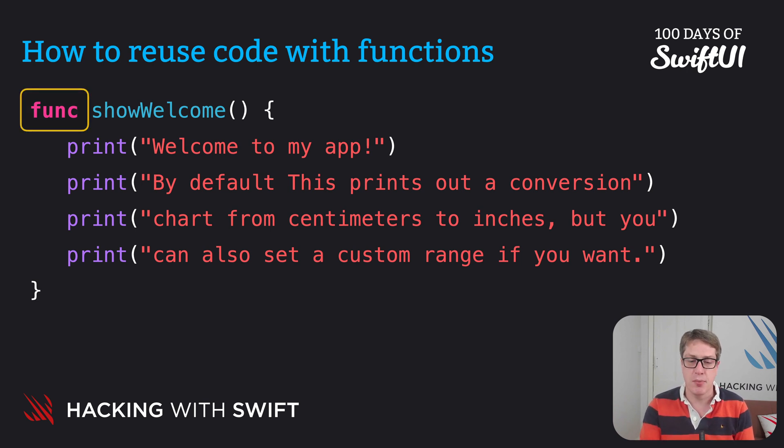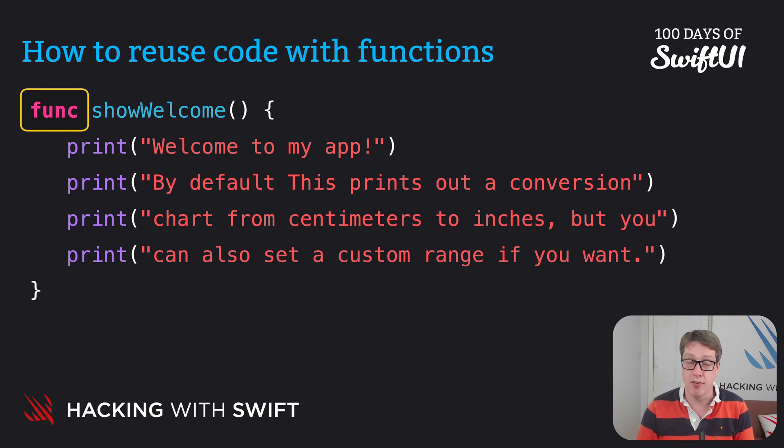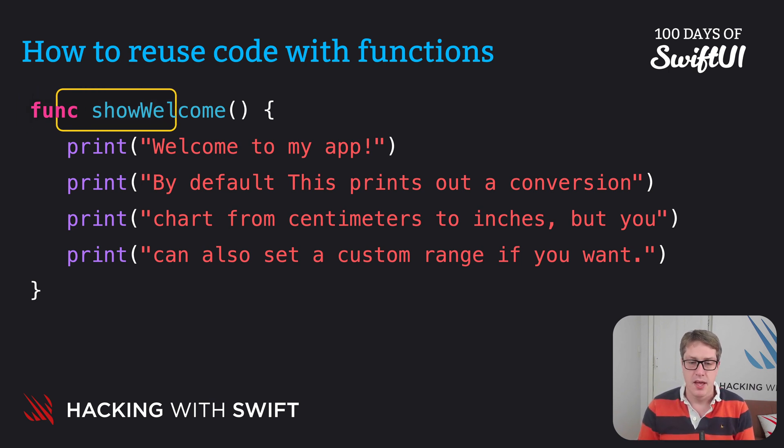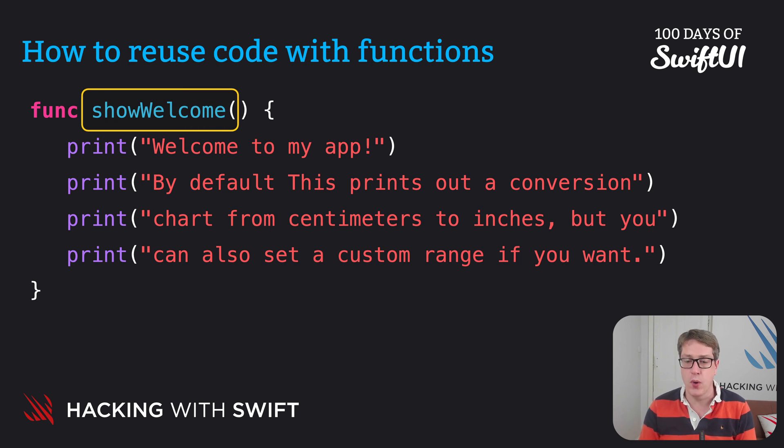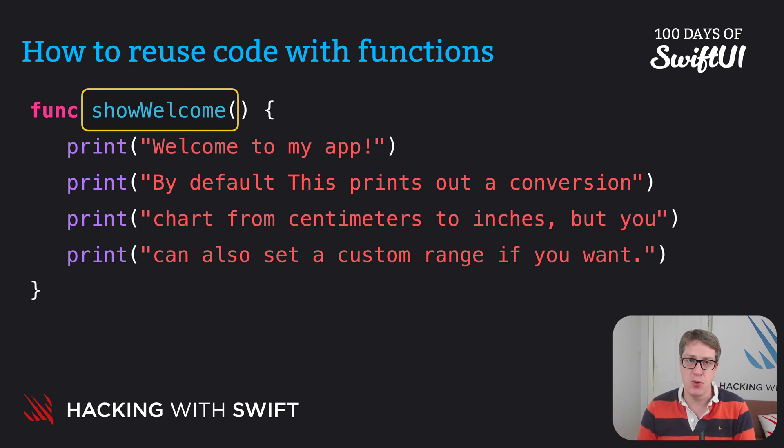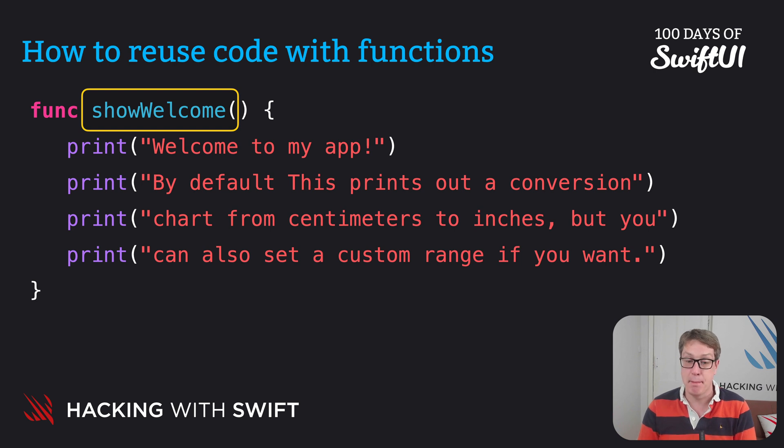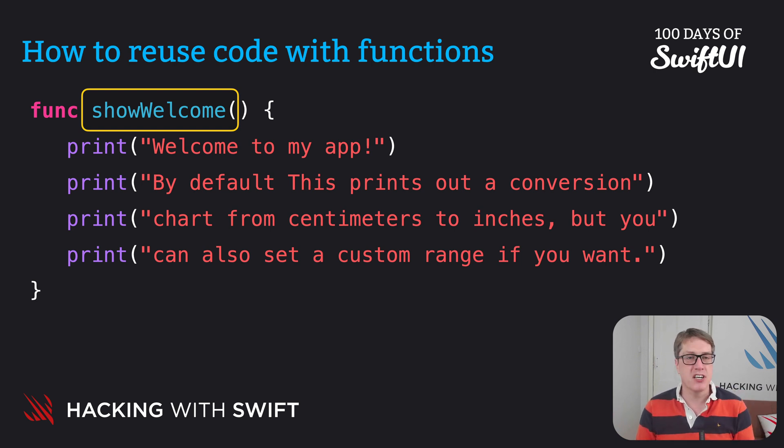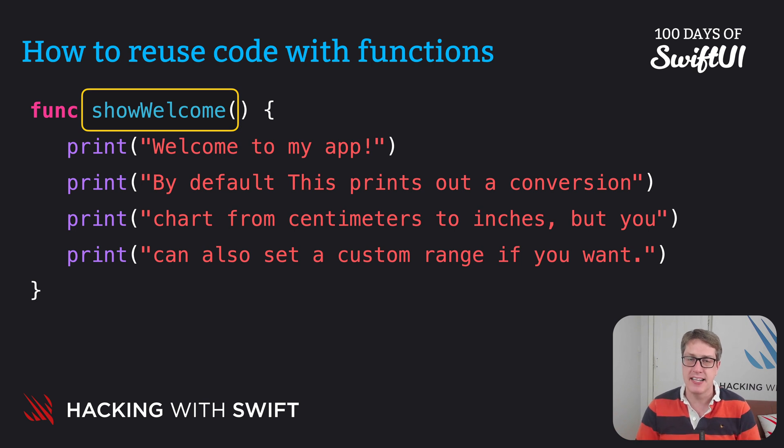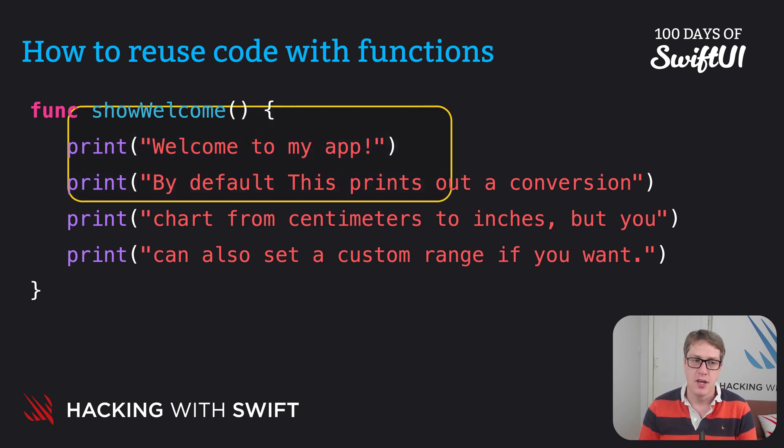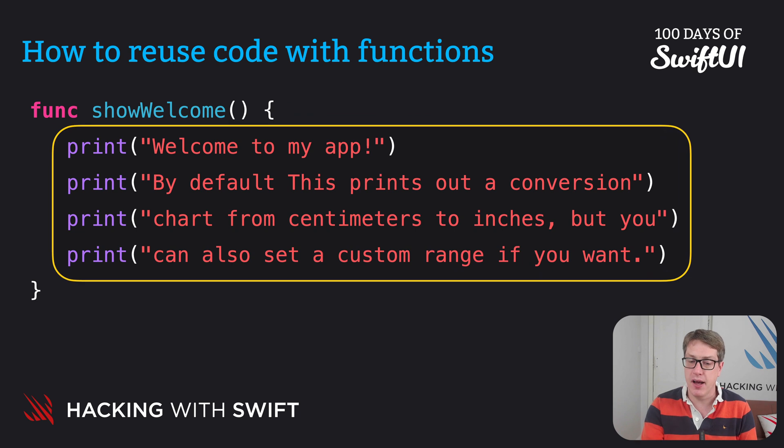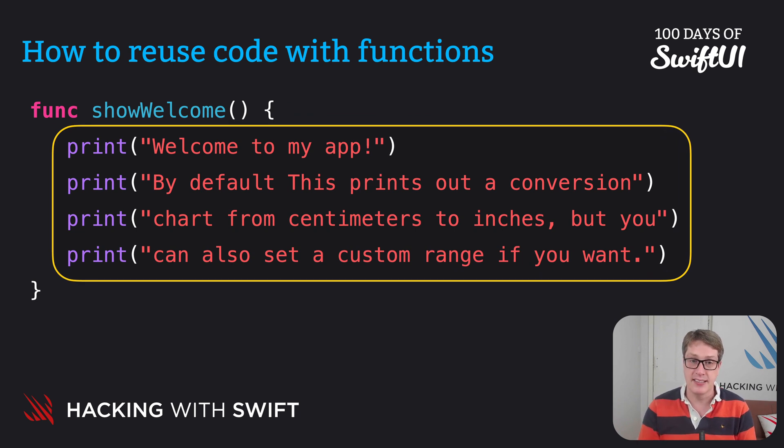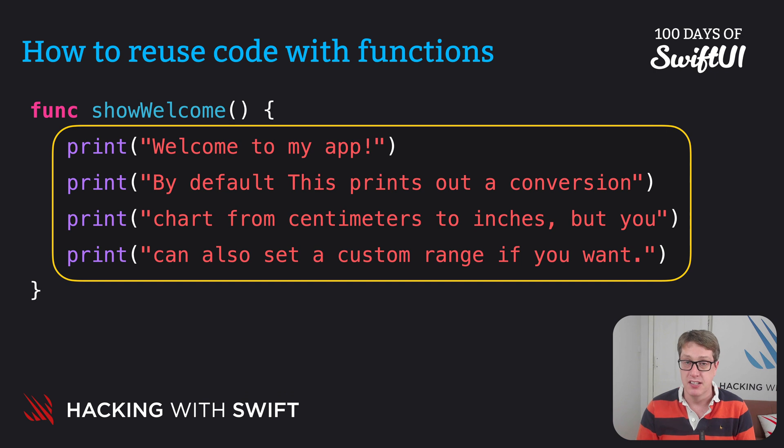First up, we have this func keyword, which marks the start of a function. It's like var for variable. This thing is being called showWelcome. This can be any name you want, but please make it memorable. Print instructions, display help, that kind of thing. Anything that makes sense elsewhere in your code. The four print lines, we call those the body of the function and are contained within the open and closed braces, just like an if condition or a loop.